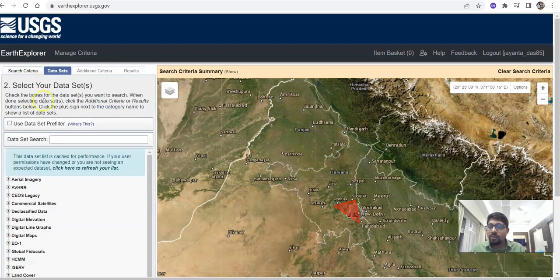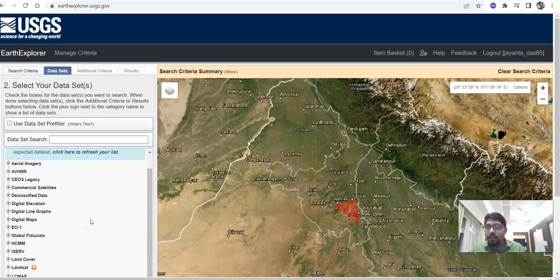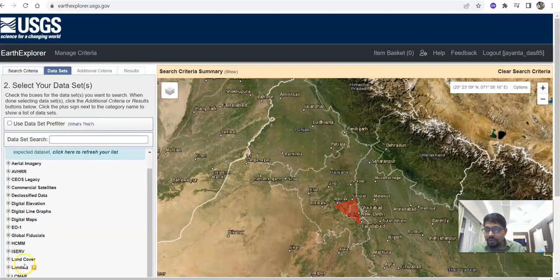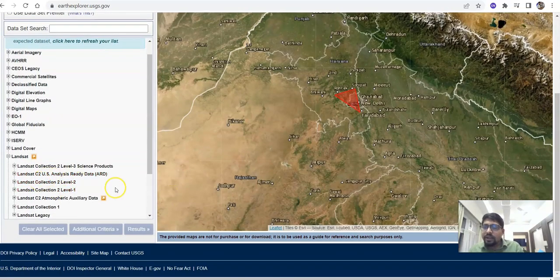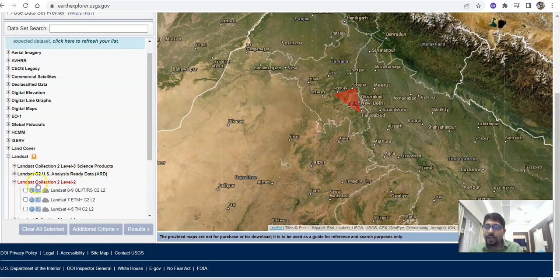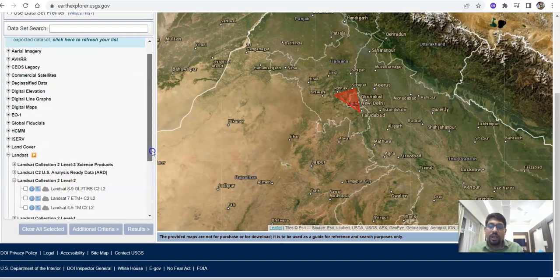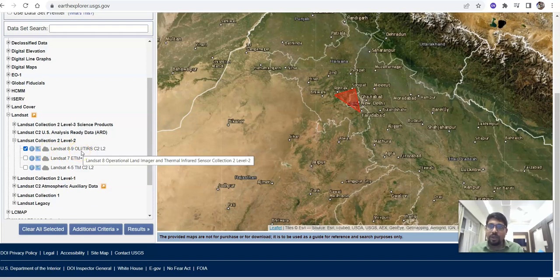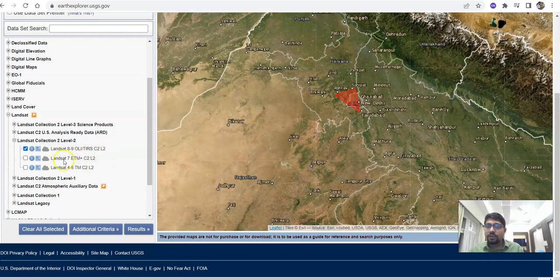Now go to the Data Set tab. I want to download Landsat 9. Here there is a tab called Landsat. You can study further by clicking this to see what Landsat is. Under Landsat, you can find various collections. For Landsat Collection 2 Level 2 — it is already radiometrically corrected data. Click on Landsat 8 to 9, because Landsat 8 and 9 use the same sensor system (OLI/TIRS). That is why they are grouped together as Landsat 8 and 9.